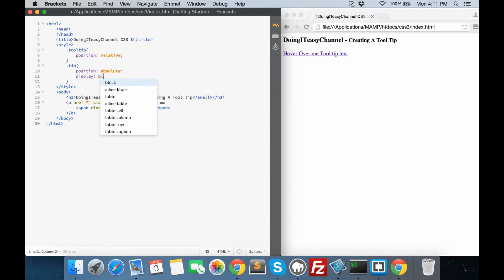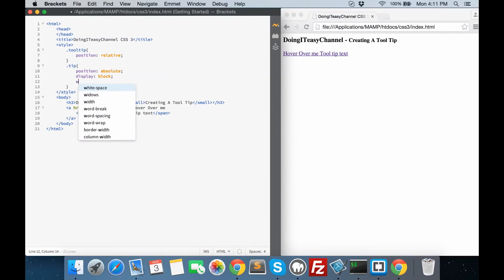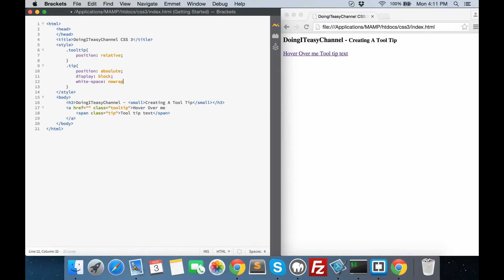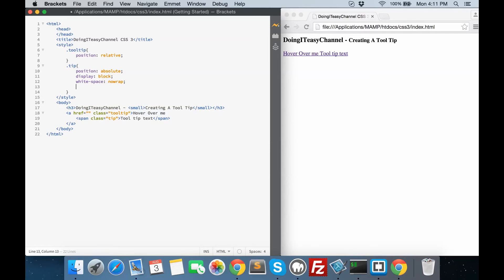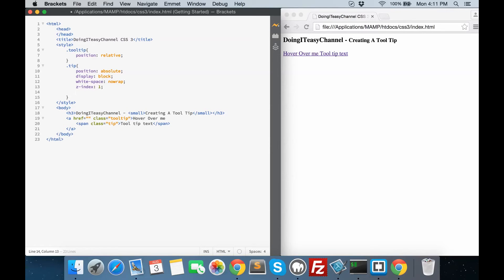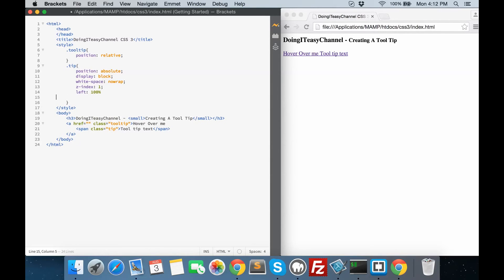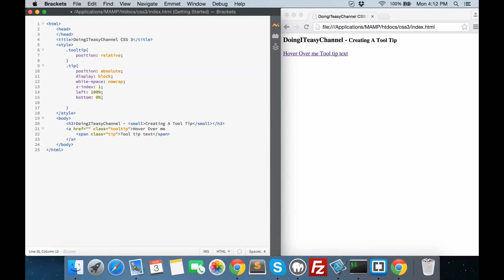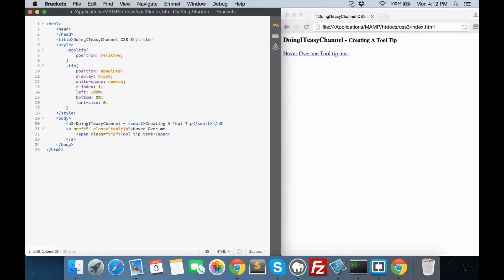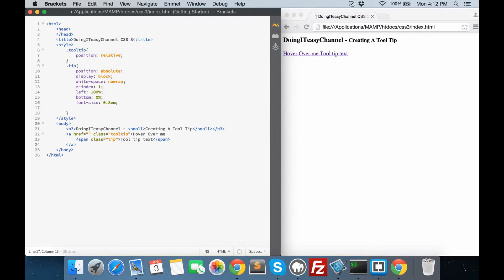It's going to be a display block element. White-space is going to be no-wrap — this means that all of the text in the span will be shown on one line; it won't break down to the next line. That is how you do that — use no-wrap for white-space. Z-index 1, so that it shows above everything else. Left is 100% and bottom is 0%.